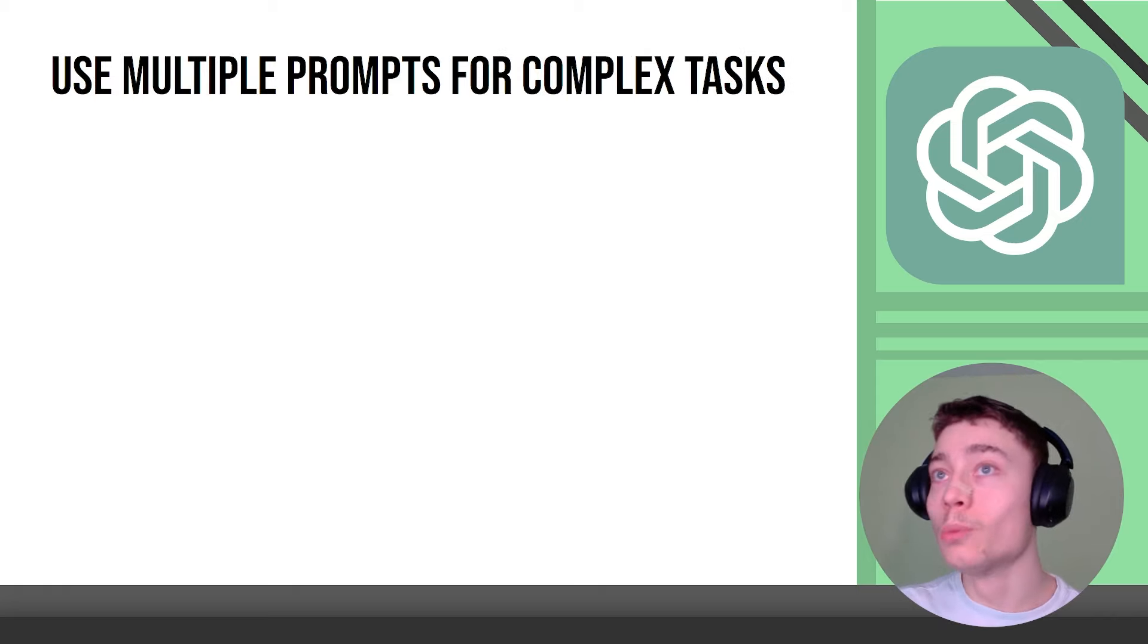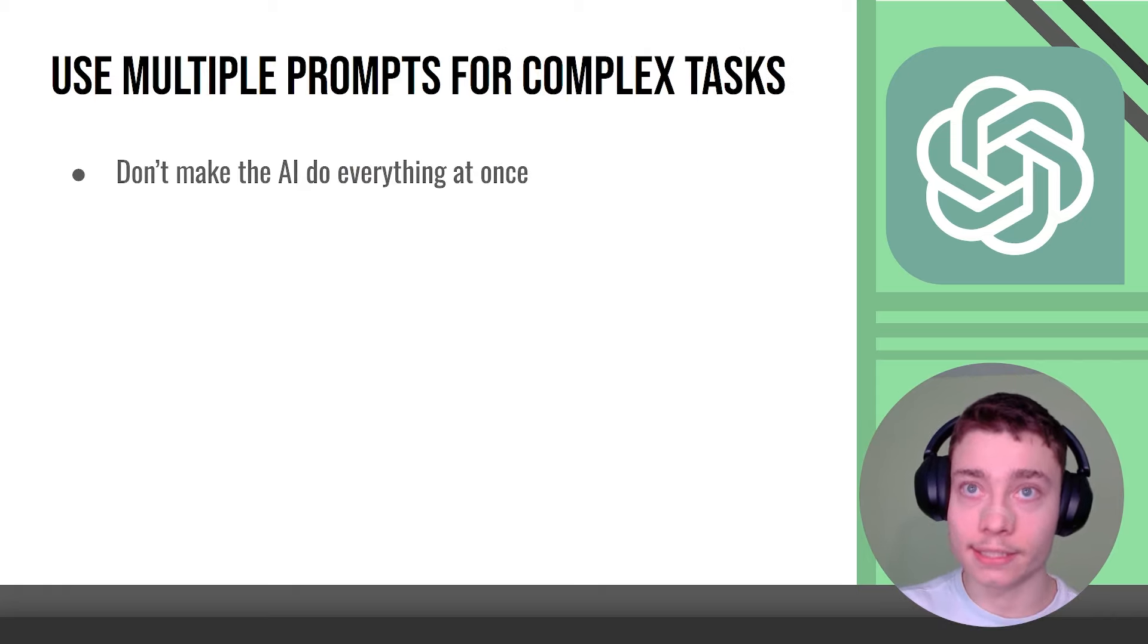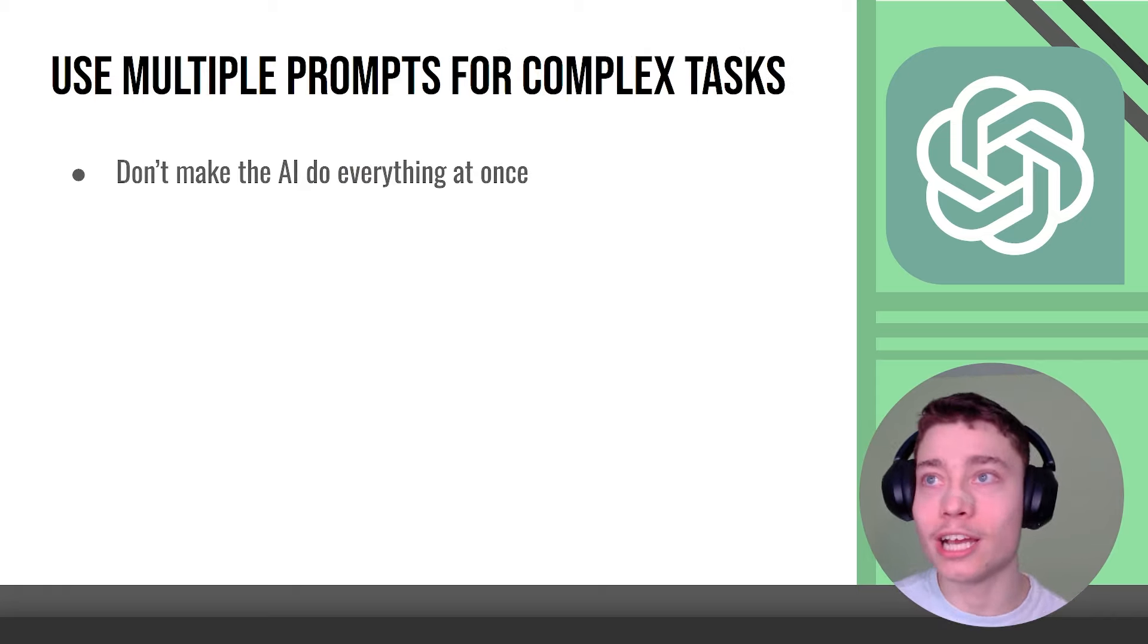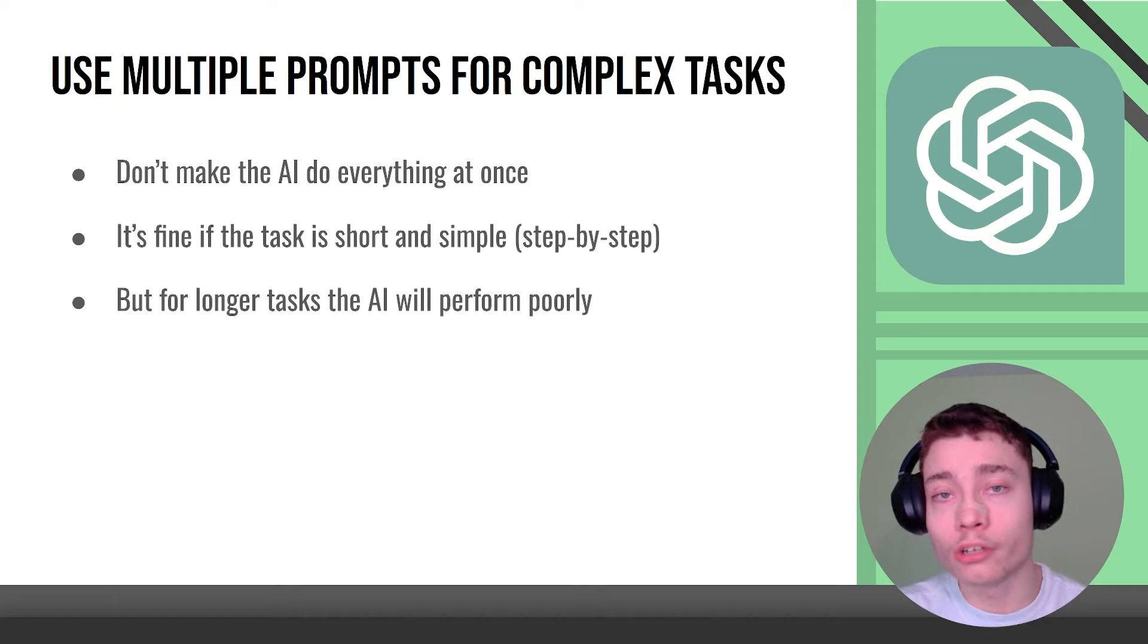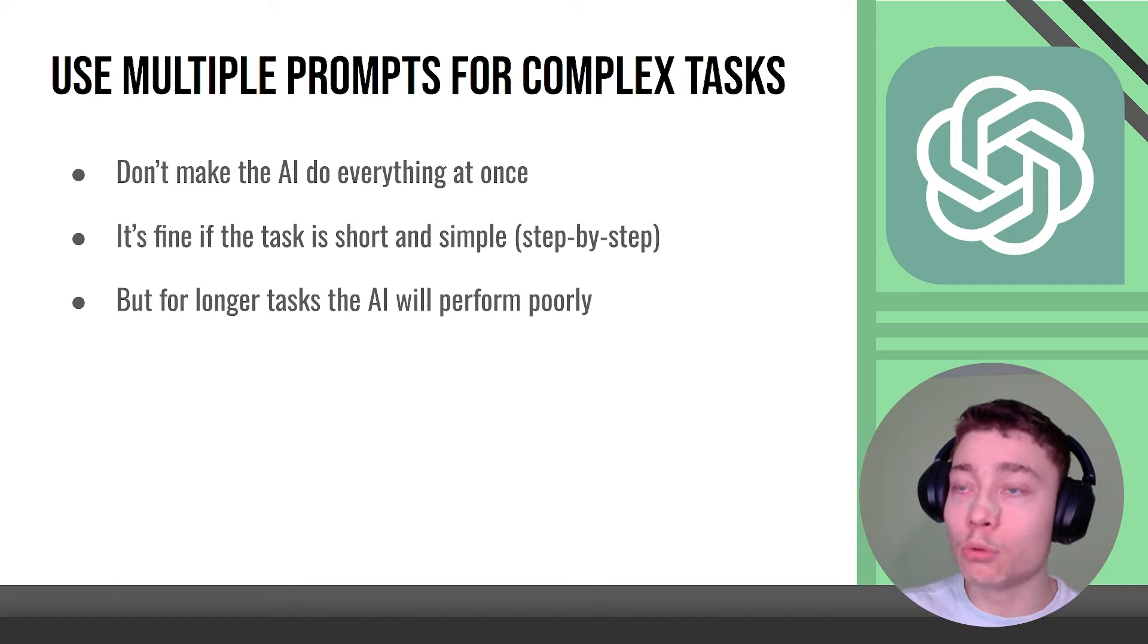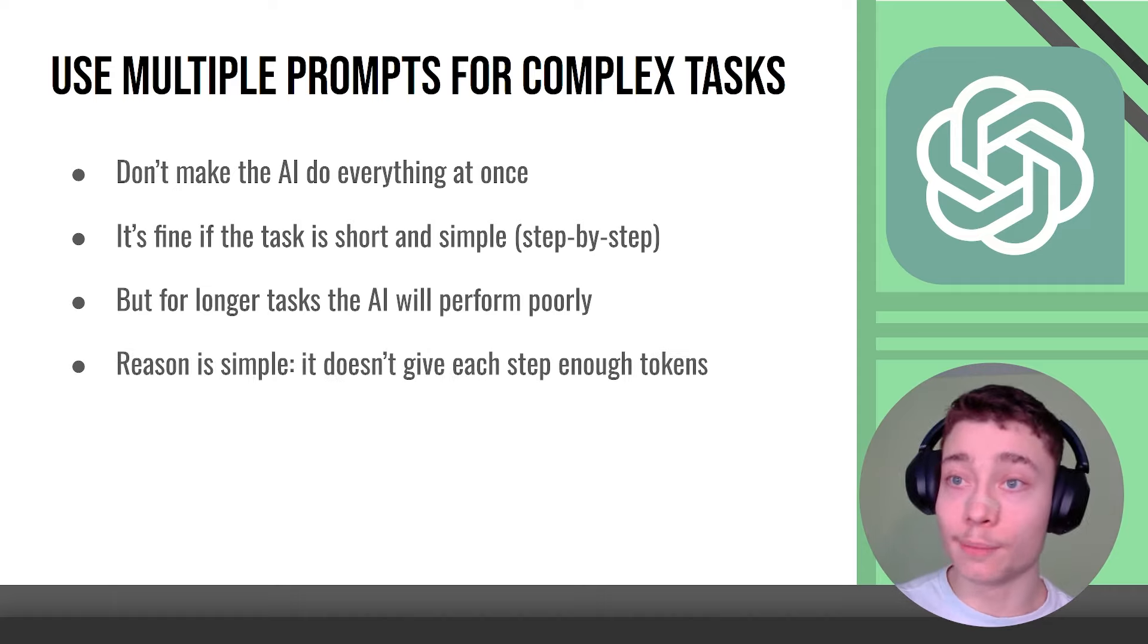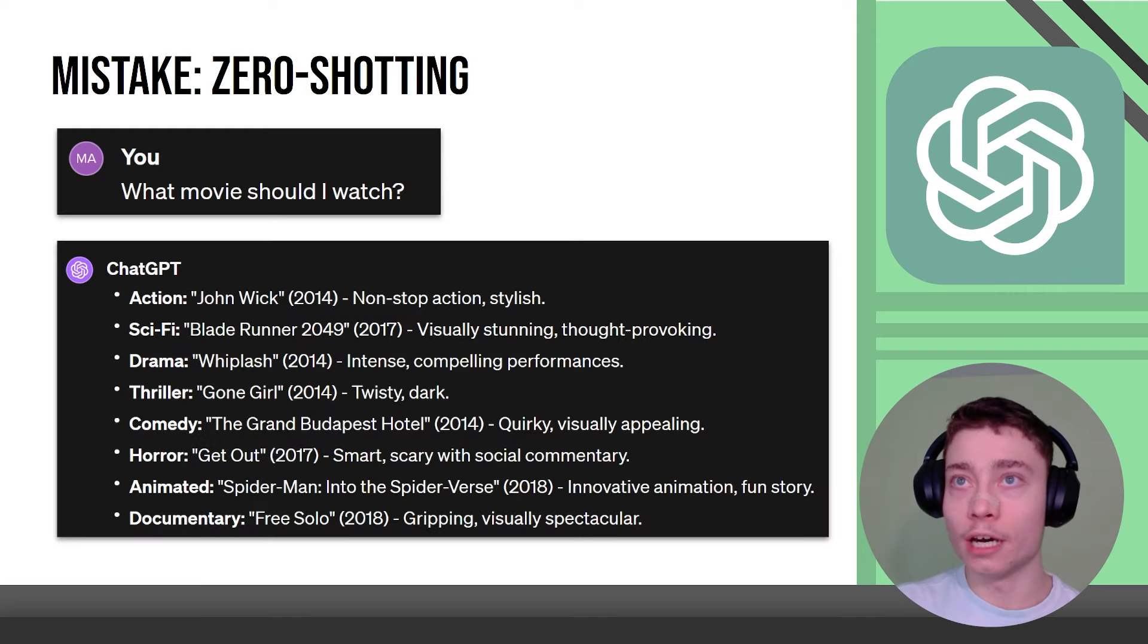Also use multiple prompts for complex tasks. Don't make the AI do everything at once. It's fine if the task is short and simple but either way you should still do step-by-step reasoning but for longer tasks that are more complicated the AI will perform poorly. The reason is very simple, it just doesn't give each step enough tokens.